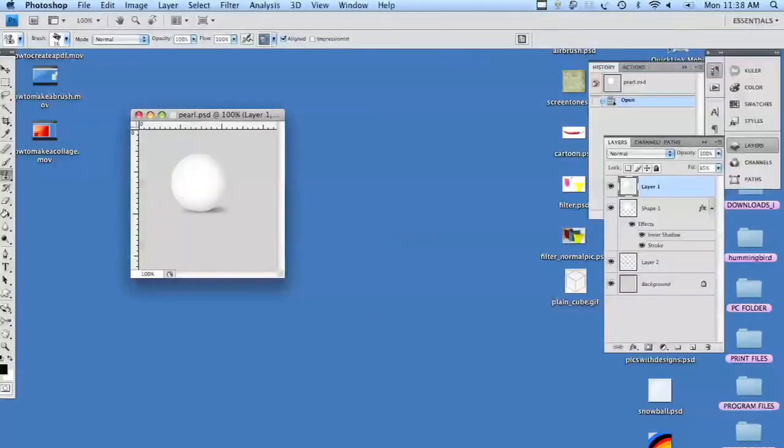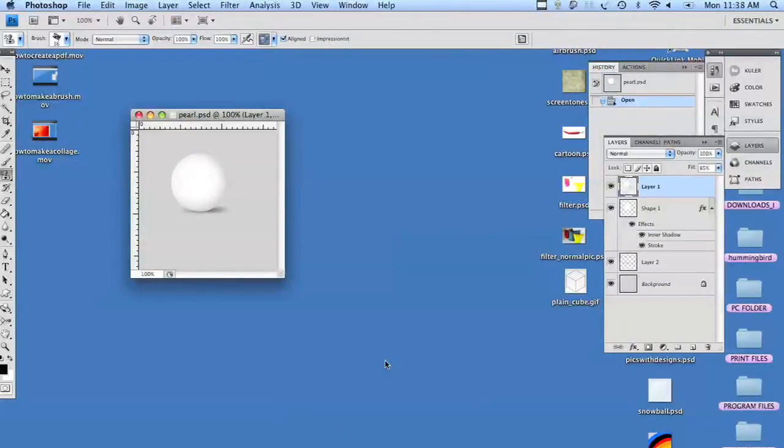Hi, this is Deb Sukovic with Dual Dot Media. Today I'm going to show you how to draw a pearl in Photoshop. Here's our finished product. It's just white with a little shadow around it. And so we're going to start all over from scratch.